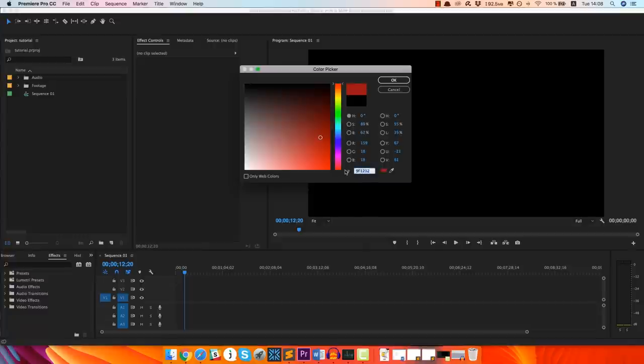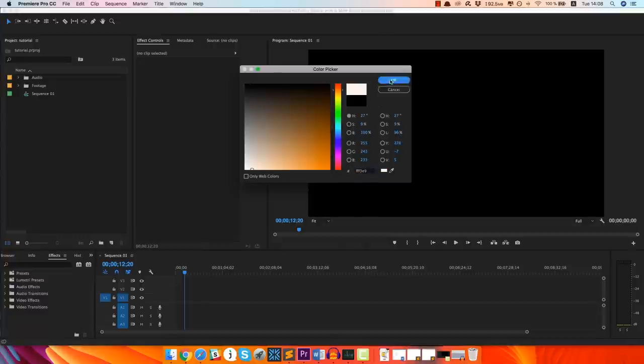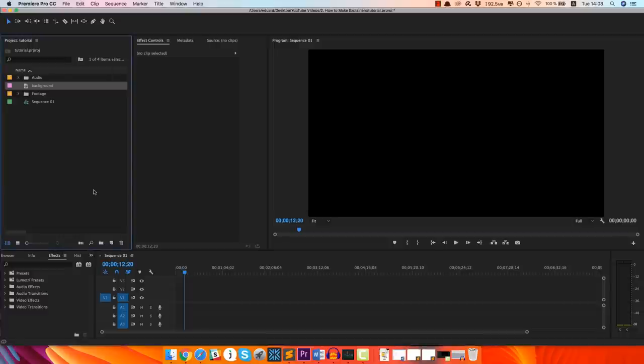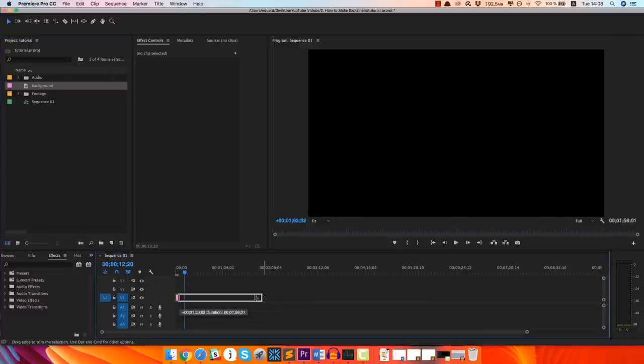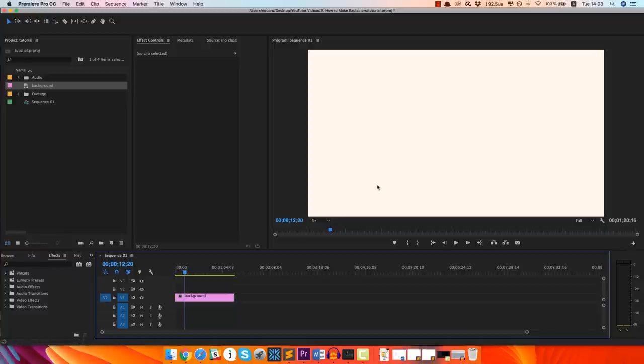And here you just enter the hex code for the color from the video. I already have the hex code. Just gonna call this background, select OK. And then we just drag and drop here on the timeline. And there you go, already have the color.